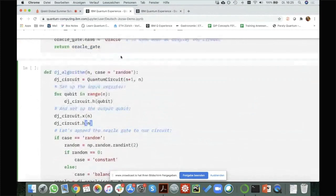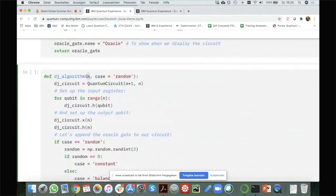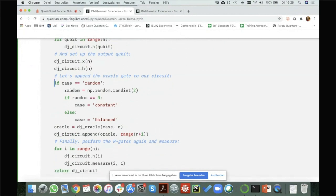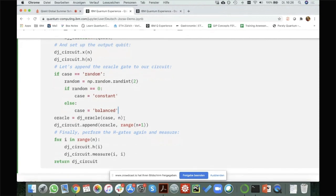I've set up 'case equal random' as a Python default argument. If I call this function I need to give a variable N, but for case I've set a default — so I don't need to specify it. If I don't want the random case, I can put 'case equal balanced' for example. If the case is random, I'm choosing a random integer zero or one: if it's zero I choose constant, if it's one I choose balanced.